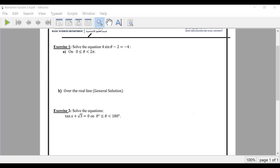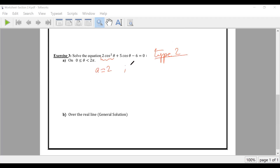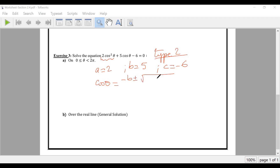Last example: Type 2, quadratic. Can we do factoring? No. So we use the quadratic formula. Be careful — A equals 2, B equals 5, C equals negative 6. Cosine theta equals minus B plus or minus square root of B squared minus 4AC, all over 2A. That gives minus 5 over... with 25 minus 4 times 2 times negative 6.